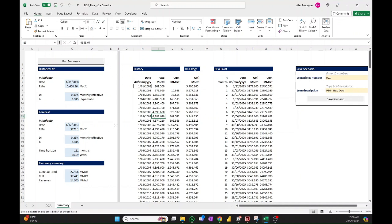The first panel to the left of the vertical gray line contains the parameters defining the decline curve analysis: the historical fit decline and b-exponent, and the initial rate and date of that historical fit. Then the forecasting parameters: initial date and rate, the decline with which we start the forecast, the b-exponent, and the time horizon or forecasting length. Finally we have the recovery summary — cumulative production from history, the Estimated Ultimate Recovery (EUR), and the reserves, which is simply the difference between those two.